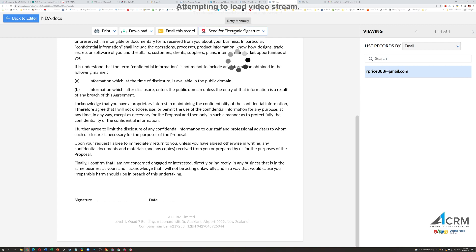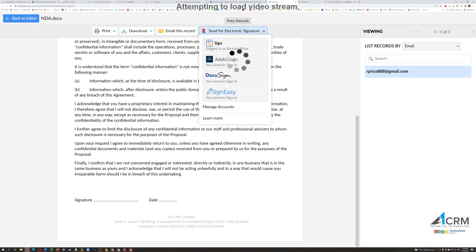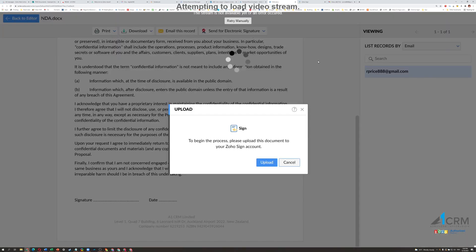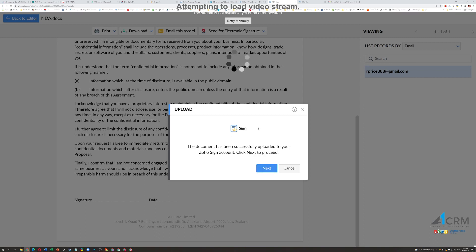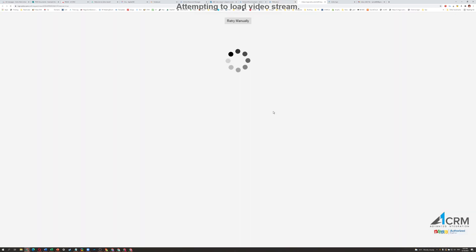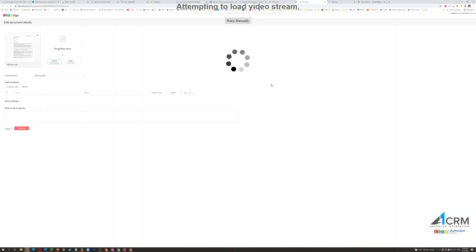So what you can do is from the top here, you can see Send for Electronic Signature, and you will select Sign by Zoho Sign. And then what it'll do is it'll upload that as a PDF into Zoho Sign. Proceed. So it takes us through to Zoho Sign.